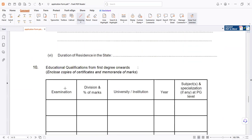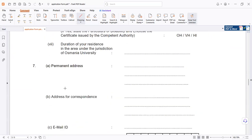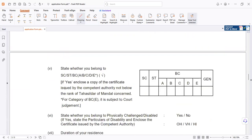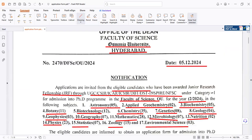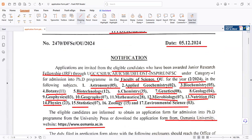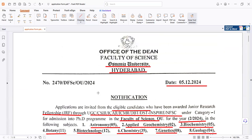The submission deadline is 12th December, and only those who hold a fellowship can apply. You can check the PhD notification from the Faculty of Sciences — covering 17 departments including Astronomy and Geography. Thank you for watching today's video. Bye bye, take care!